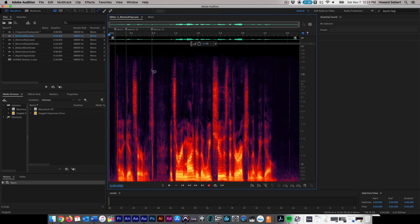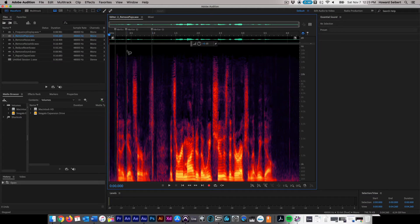To remove clicks and pops from audio, we will use the spot healing brush. In this audio file, we hear the cracking and popping of a campfire in the background.